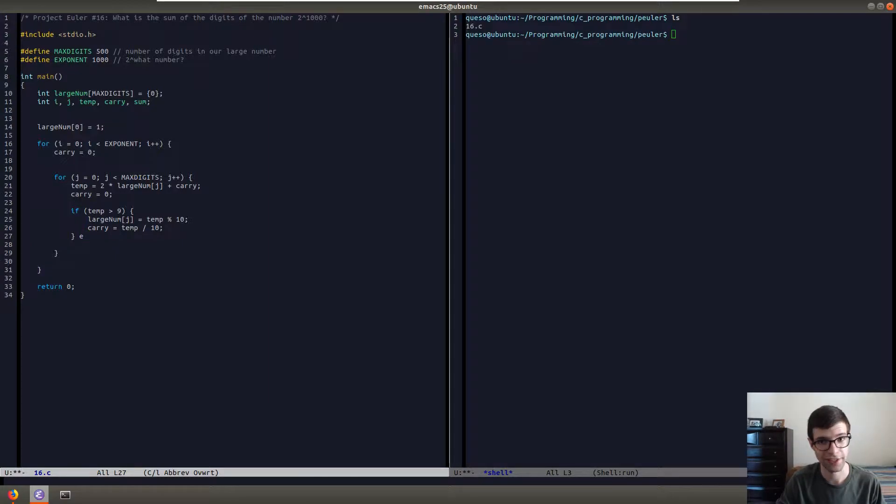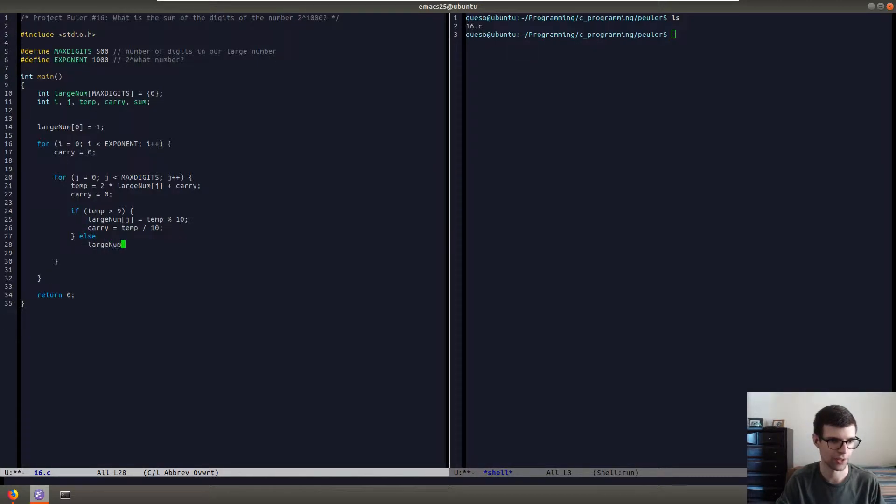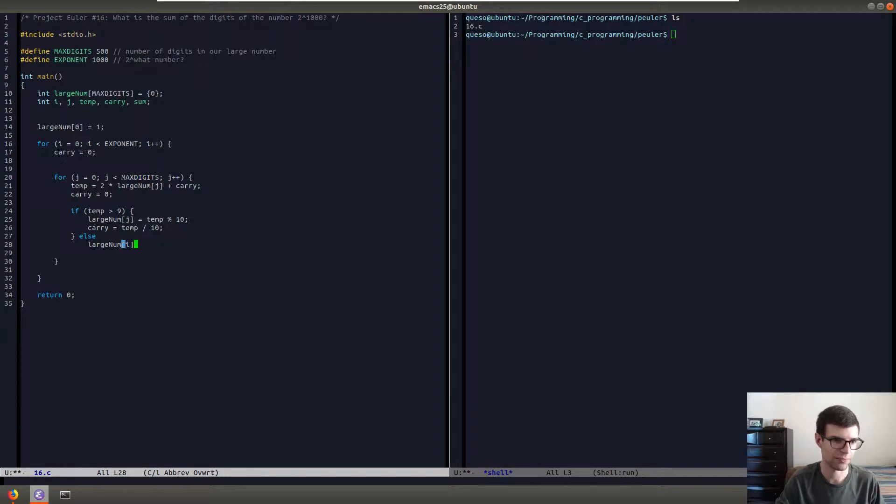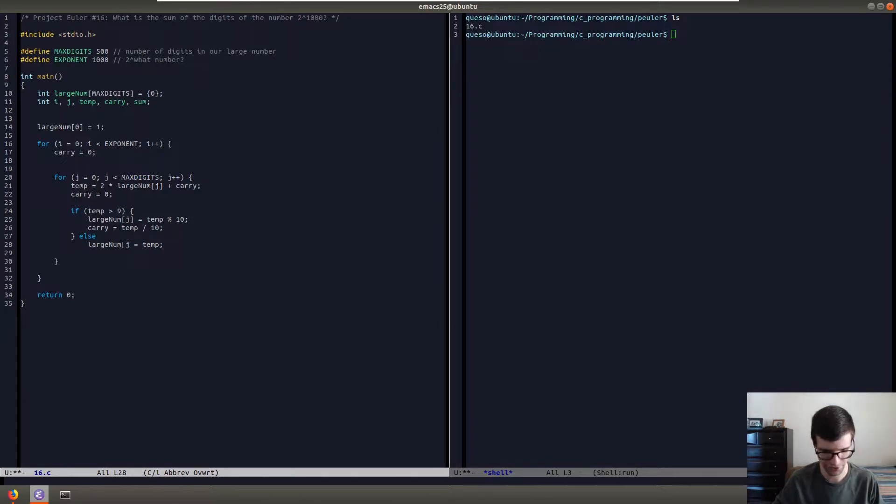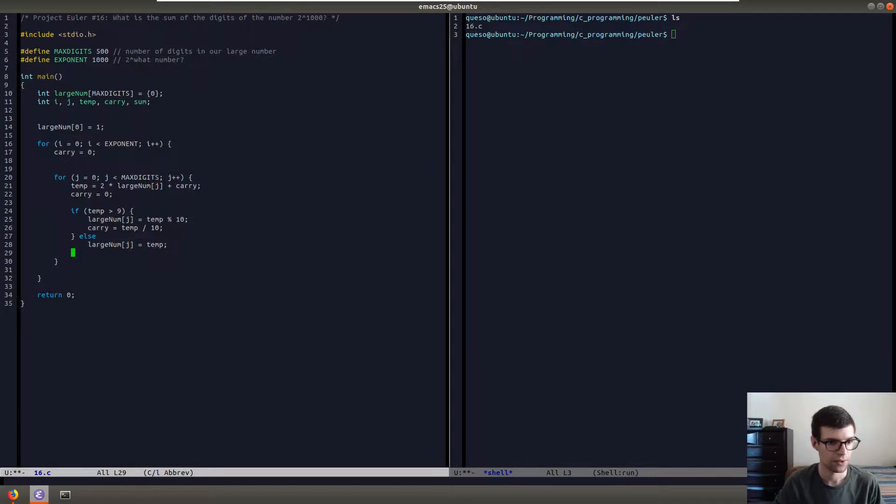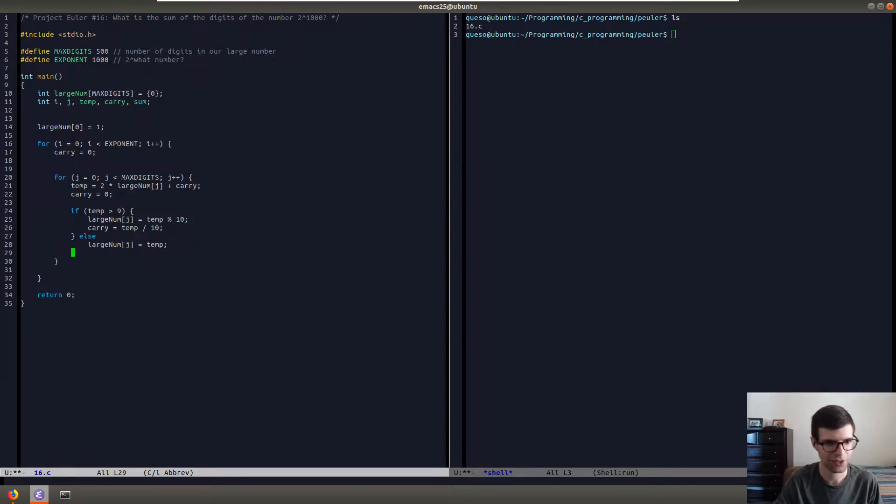So the least significant gets put into our array and then in increasing order, the greater significant ones will get put into the carry to be added on in the next iteration of this inner loop. That's what you do if we need to carry value, if our intermediate temporary value is greater than 9. But if not, we can just put it into our array. So large num j would equal our temp.